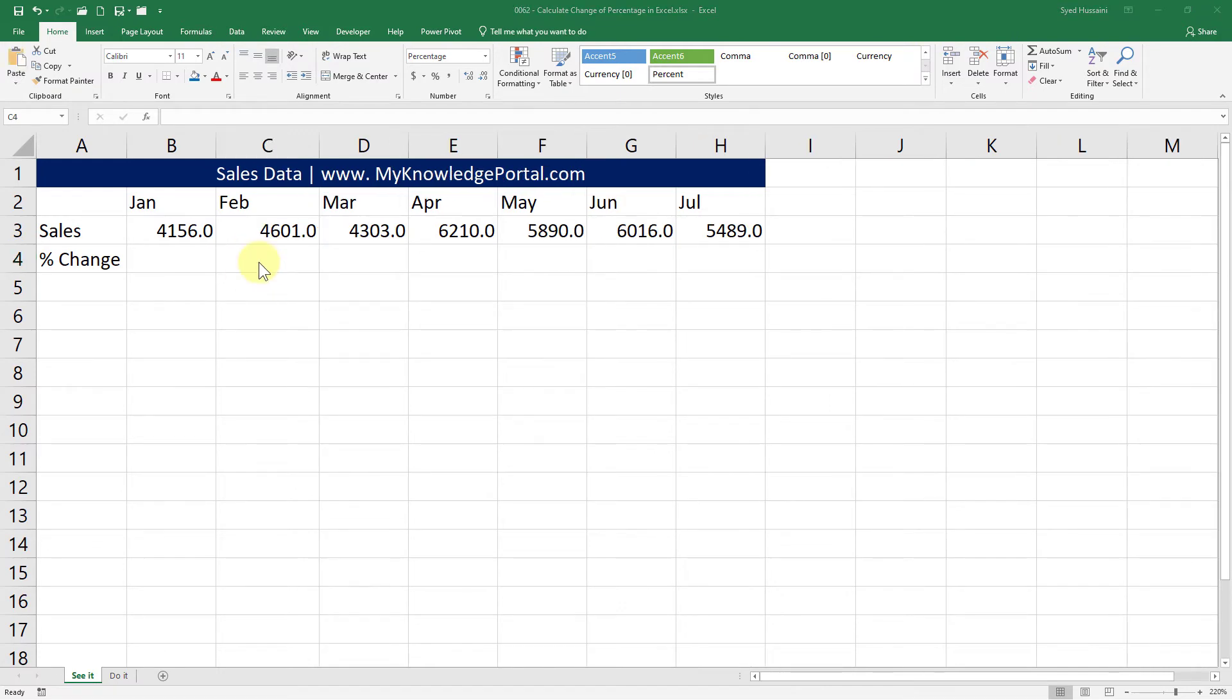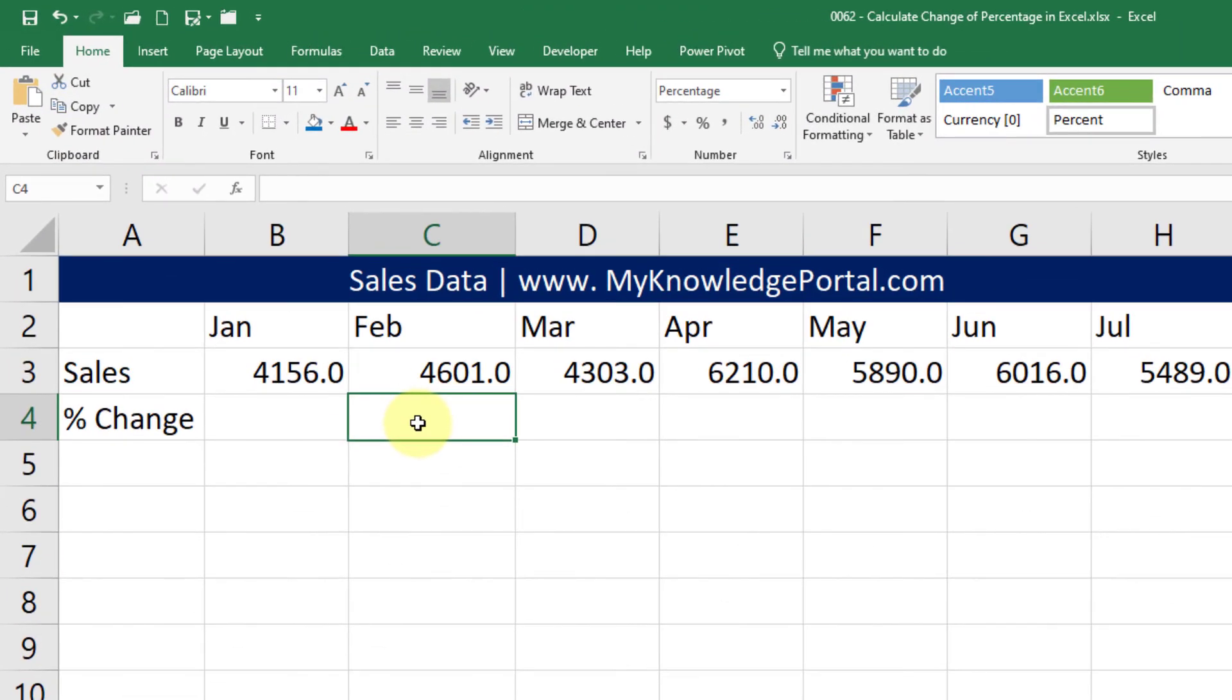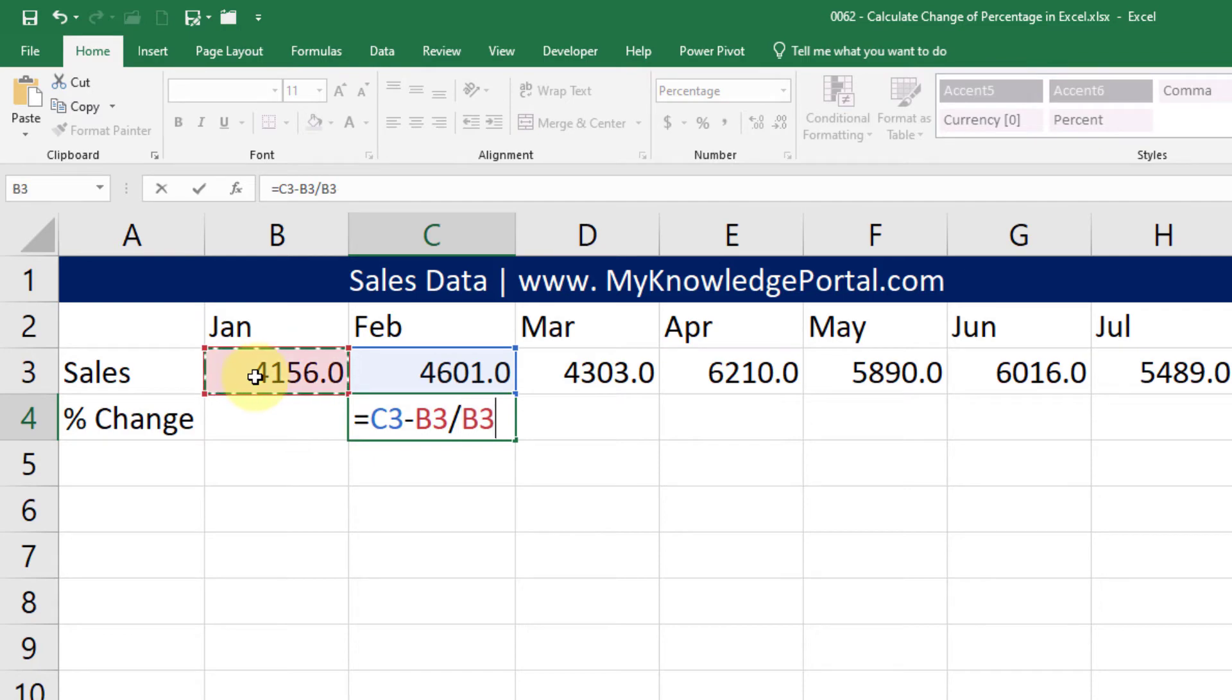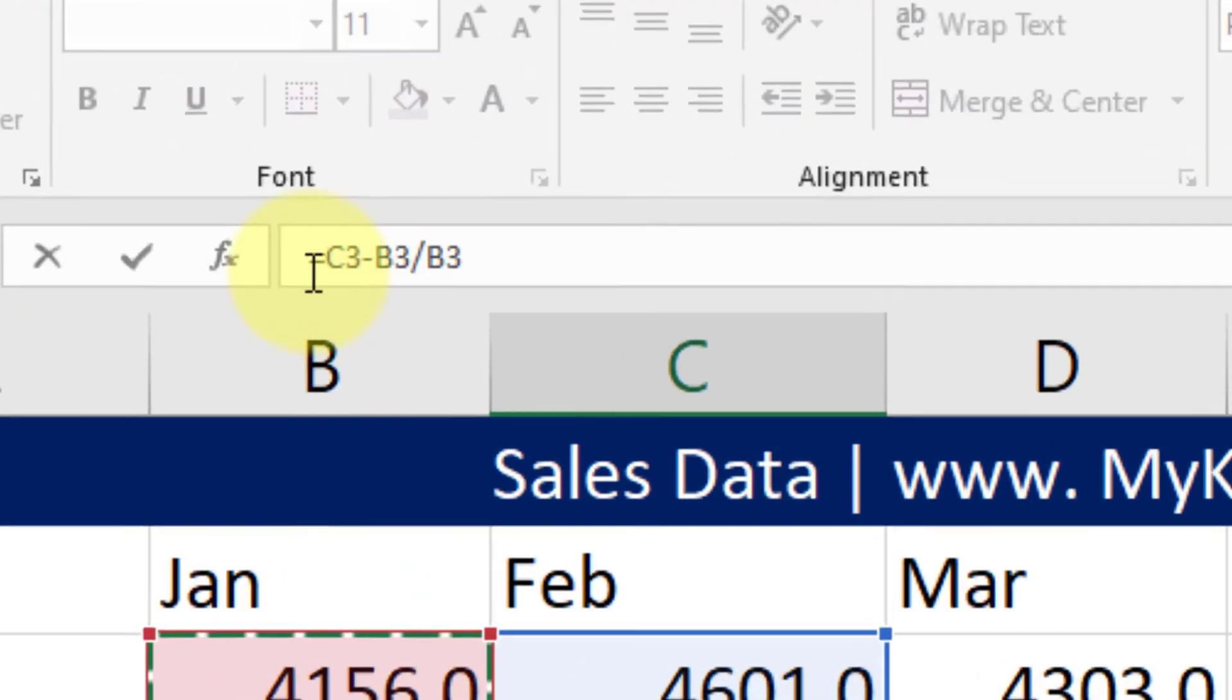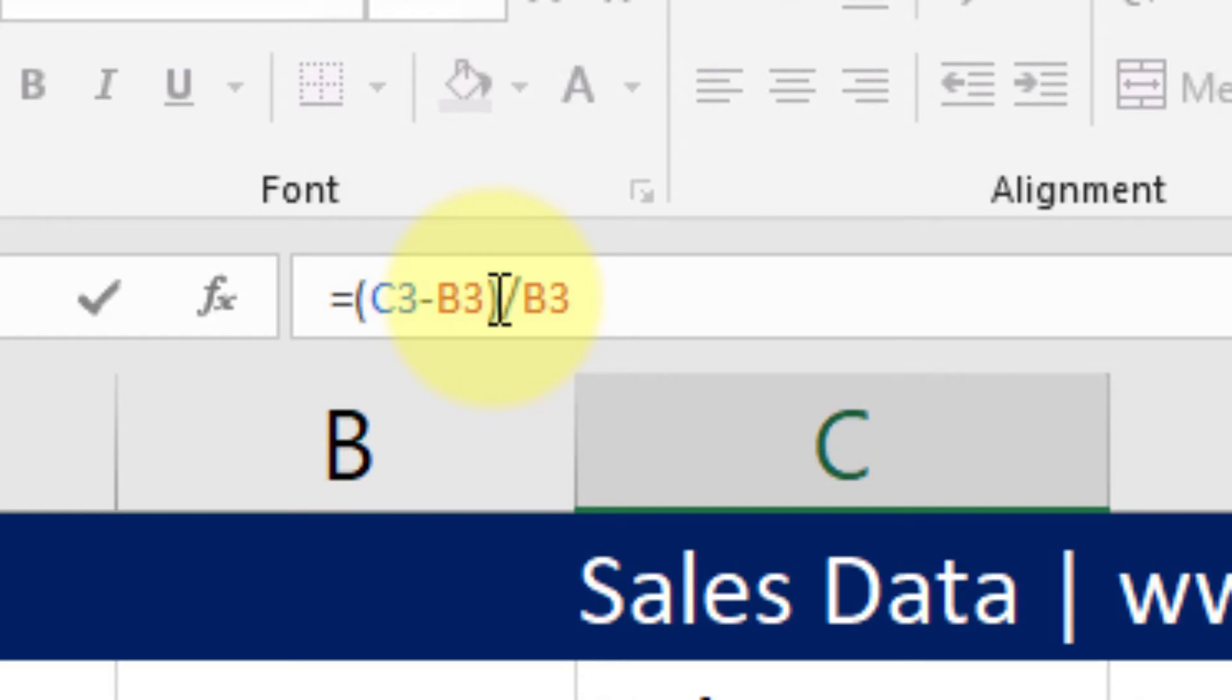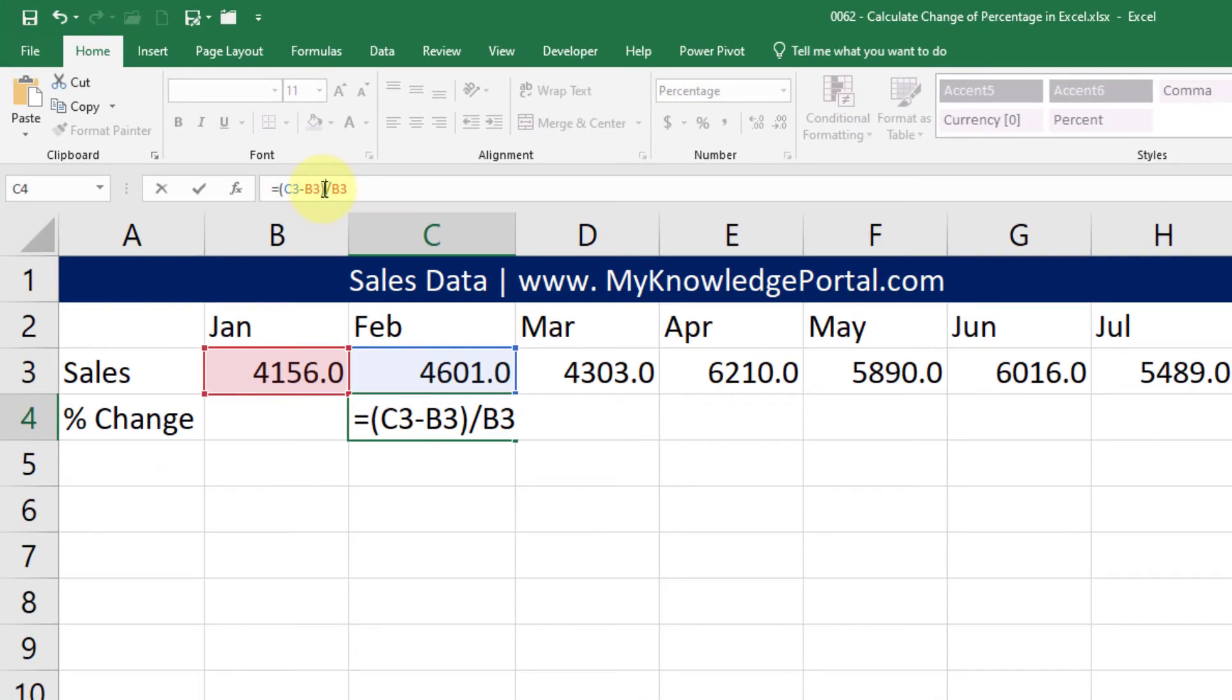To get started let me select the cell C4, press equal to, then the later value minus the previous value divided by the previous value. Before I press enter I will enclose the subtraction in brackets so that it takes priority on the division. Please ensure that you do this step otherwise you will not get the correct percentage.